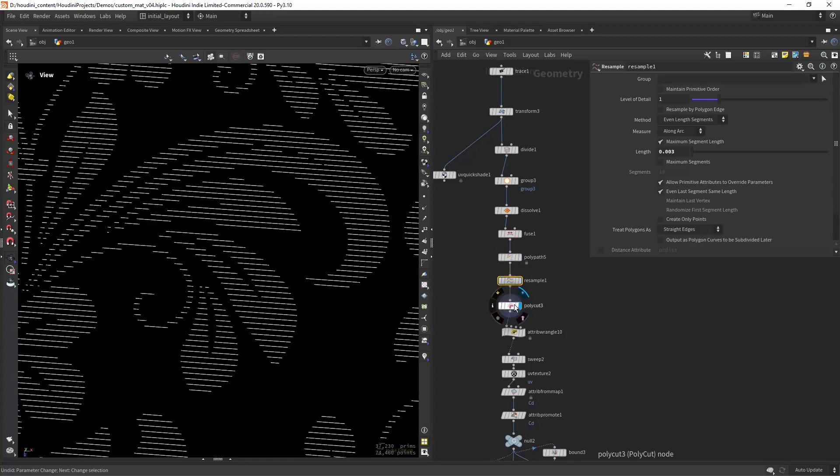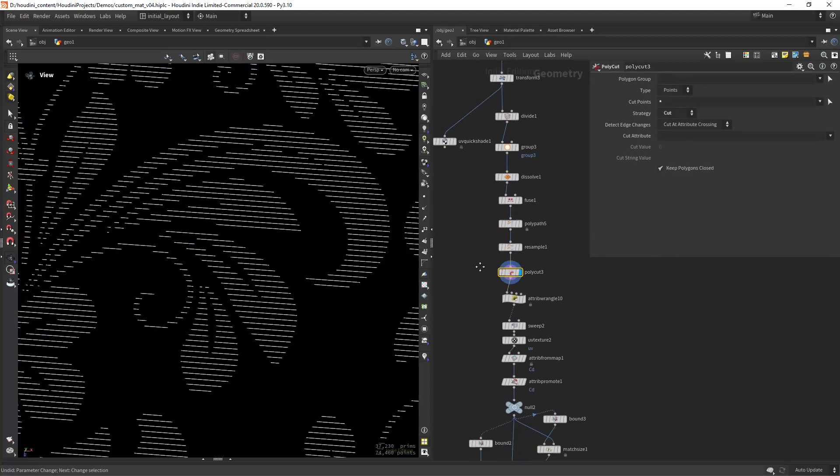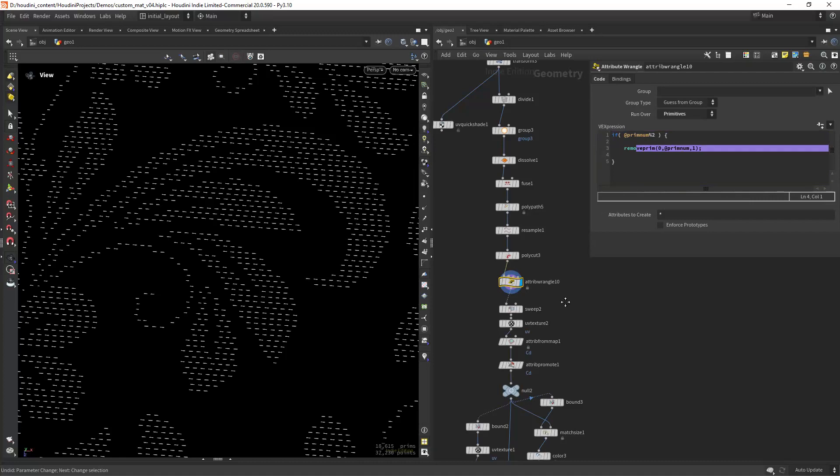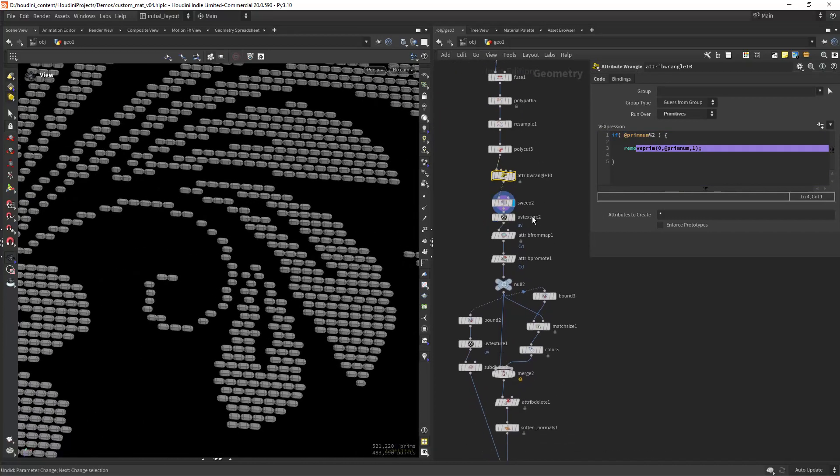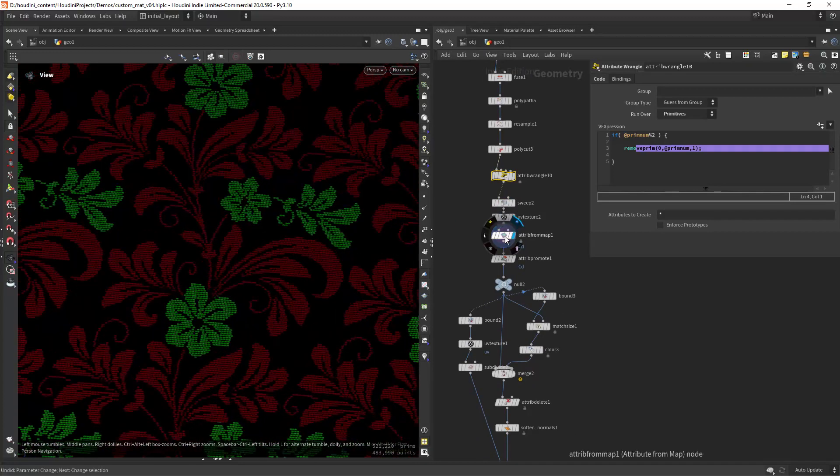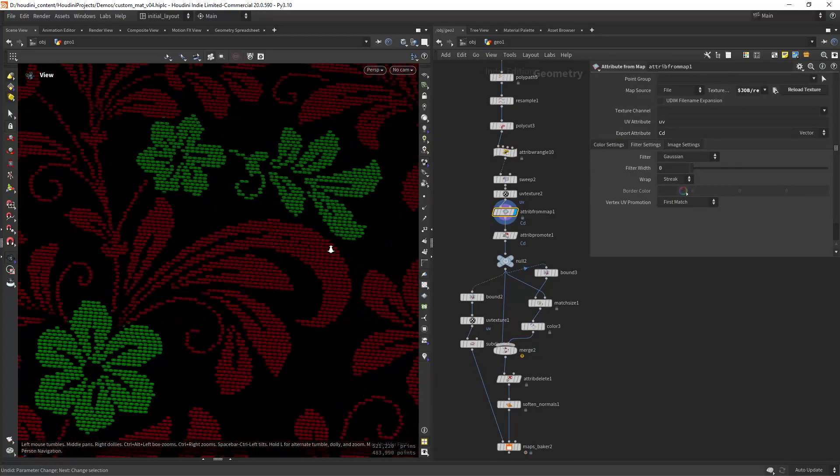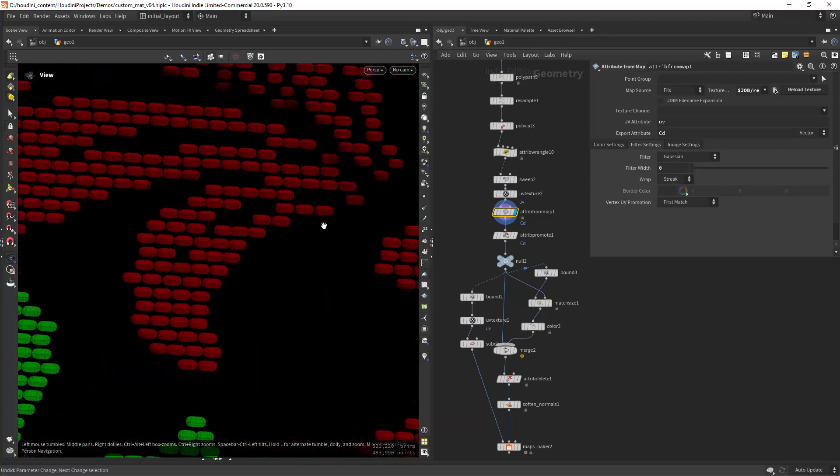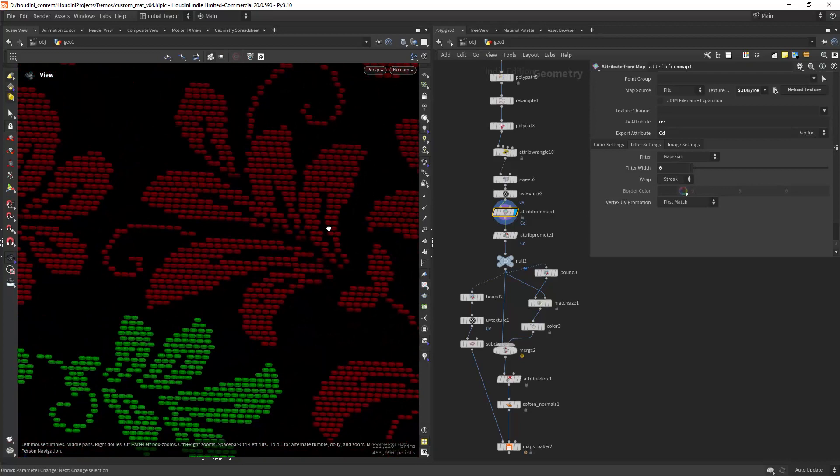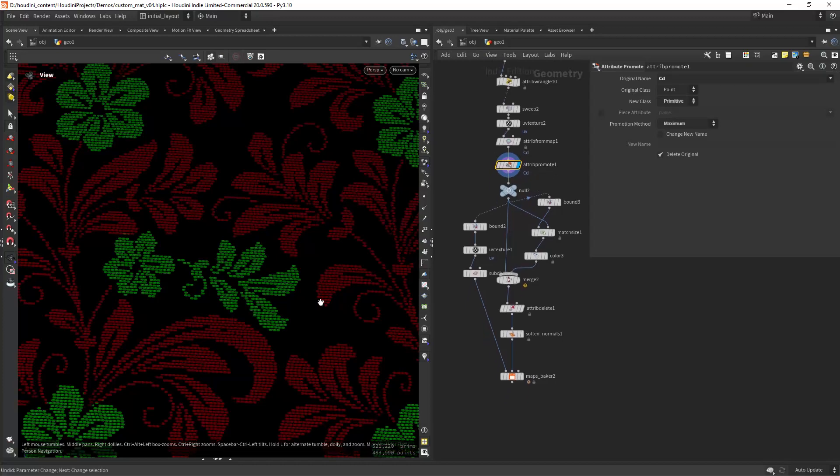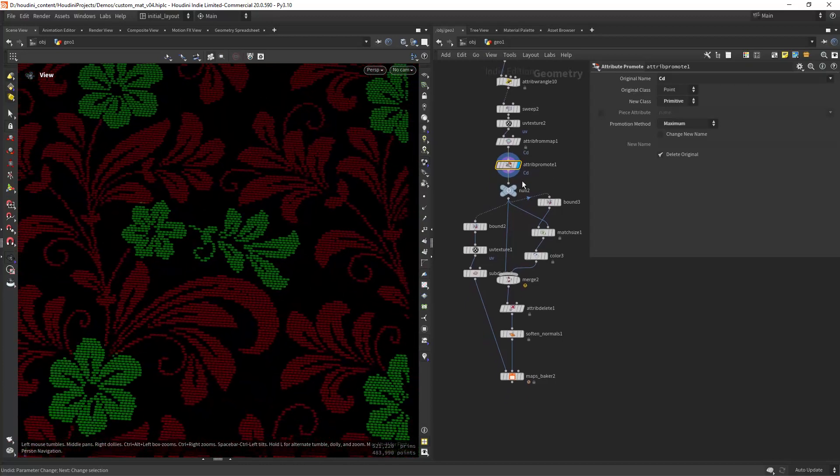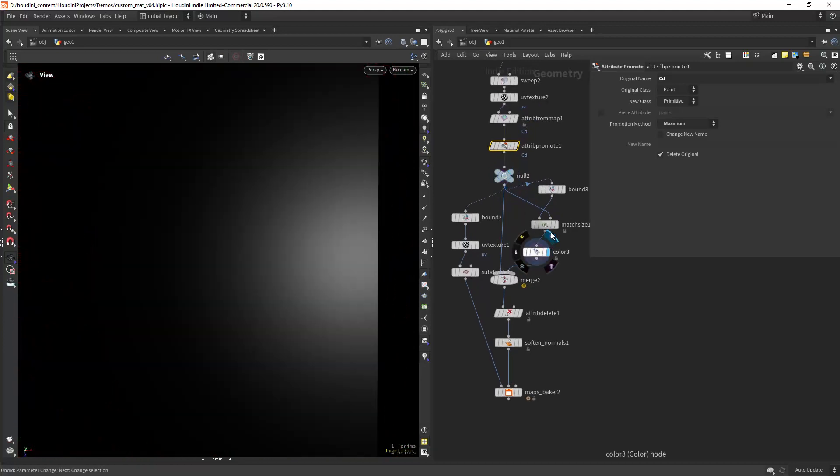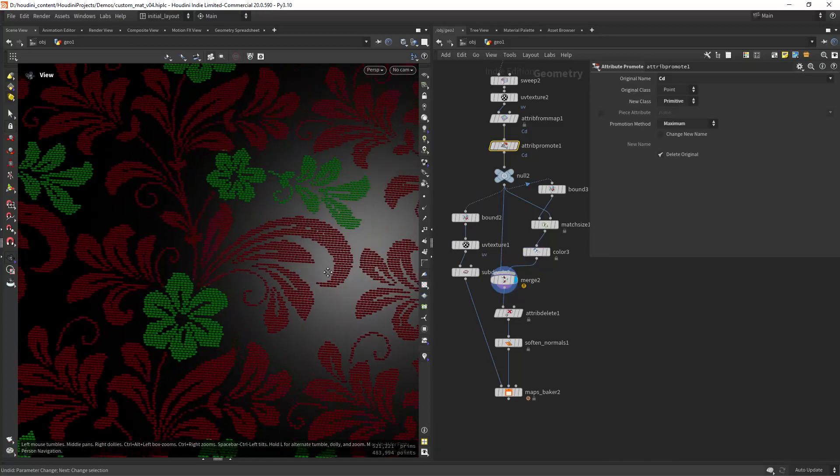Then I can use a polycut to cut all the primitives just like we have done before. In here, instead of using the curve I'm just removing every second prim. Then sweep it and that's basically it. I can import the texture with an attribute from map, and since it is so flat you won't need much geometry. The colors will spread out, at least good enough. Then I can promote it to primitives to have a better flat shading.